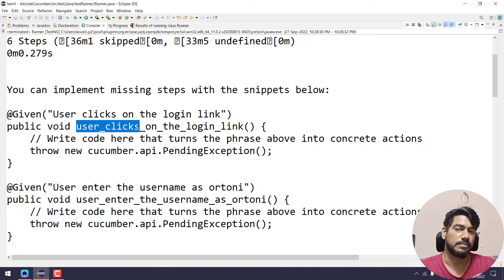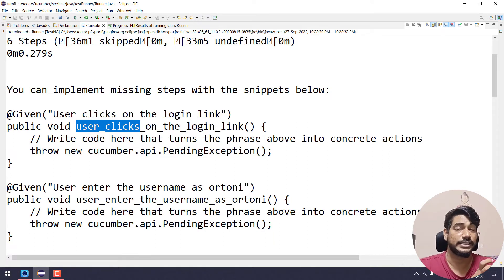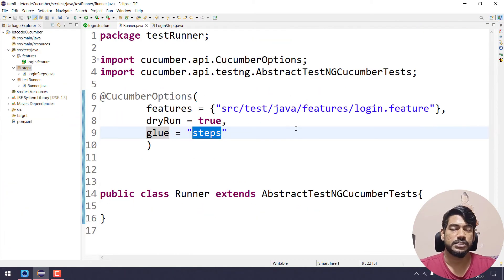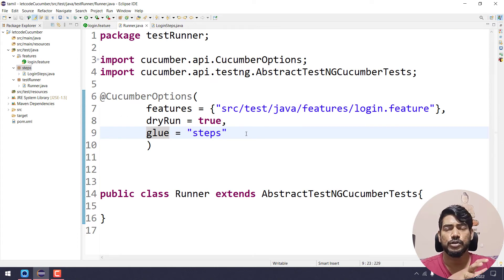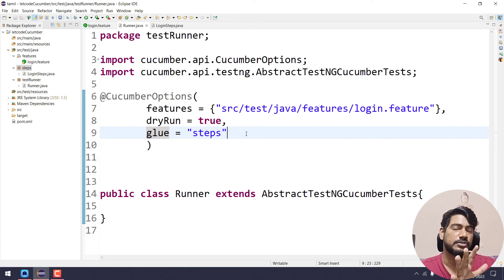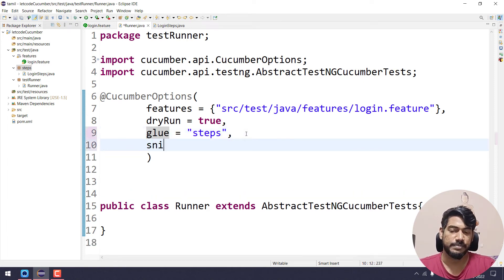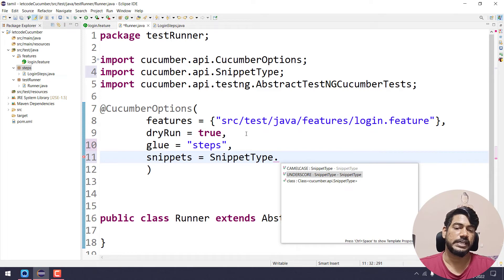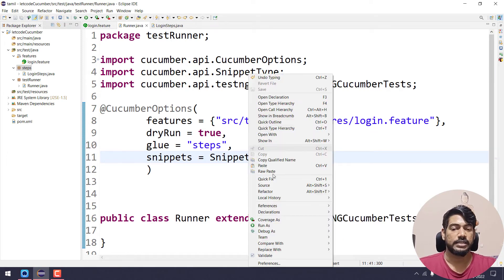There is a problem — the snippet uses underscore format like user_click. If you want to copy-paste in Java, we use camelCase, for example userClicksOn with capital C. In the introduction video, we develop Cucumber first; you can use Ruby or Python, but we use Selenium with camelCase. You can change the snippet type attribute — snippetType.CAMELCASE or UNDERSCORE. We will select camelCase.